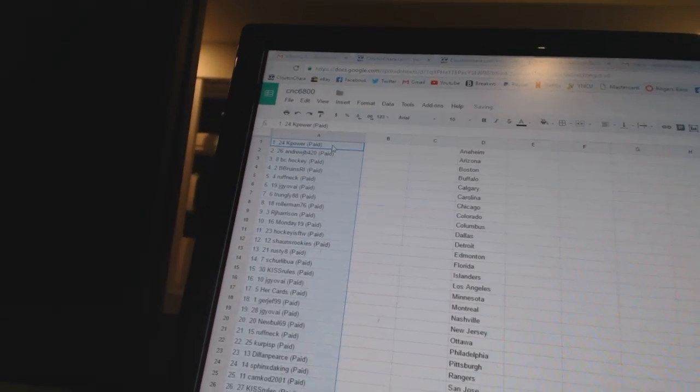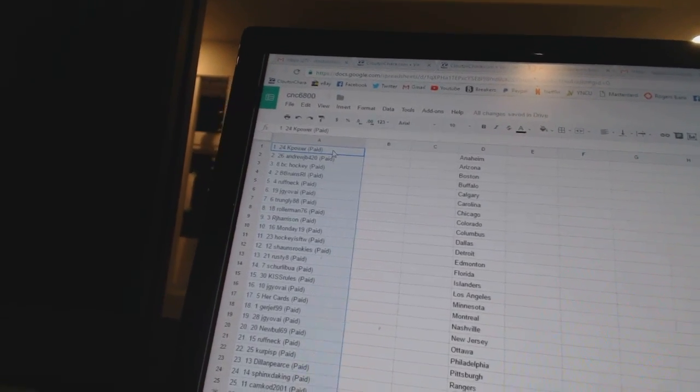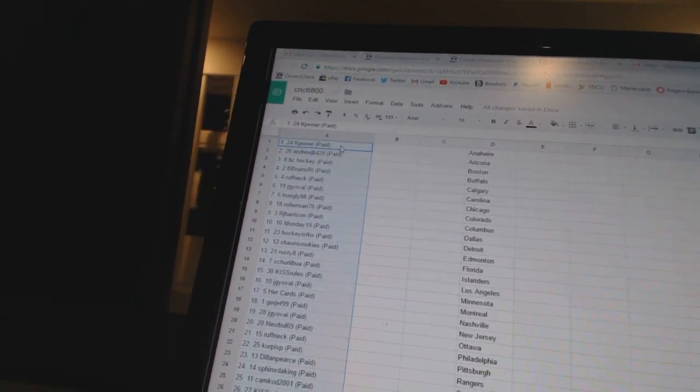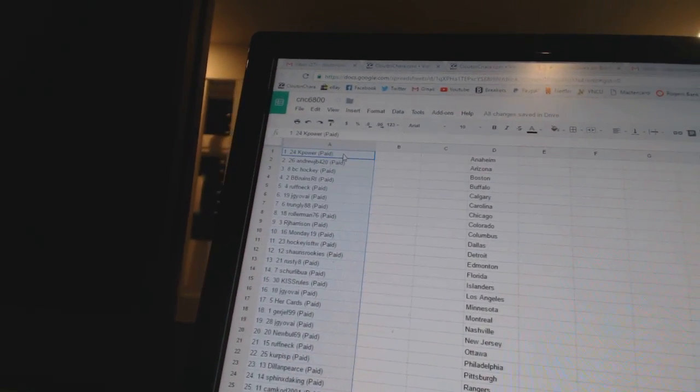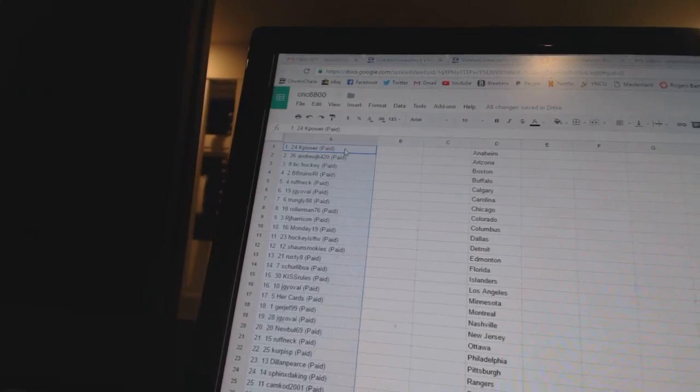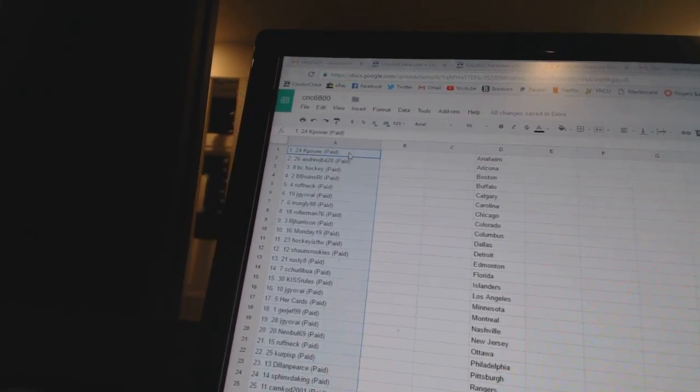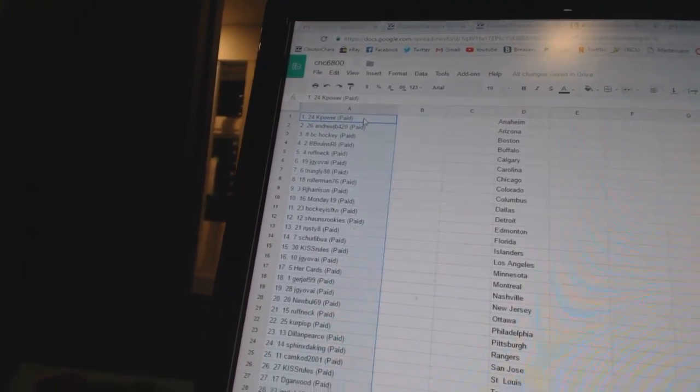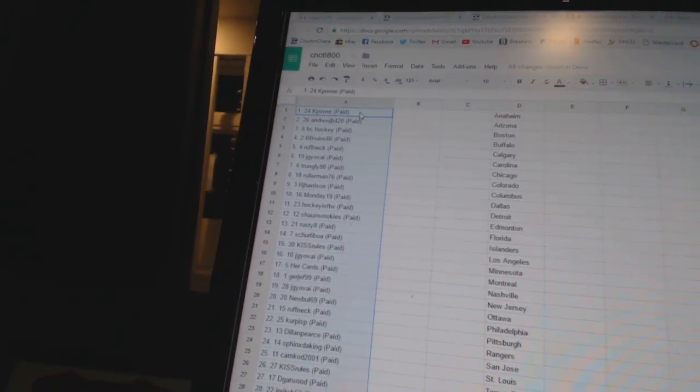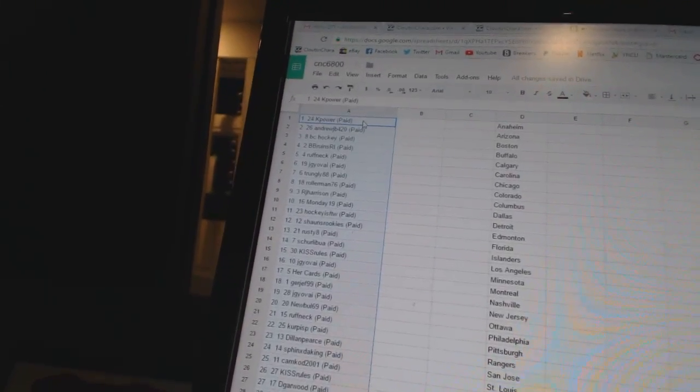Alright, first overall pick belongs to K Power. Second, Andrew JB. Third, BC Hockey. Four, B Bruins RI. Five, Roughnecks. Six, JG Yovi. Seven, Trungly 88. Eight, Rollerman.